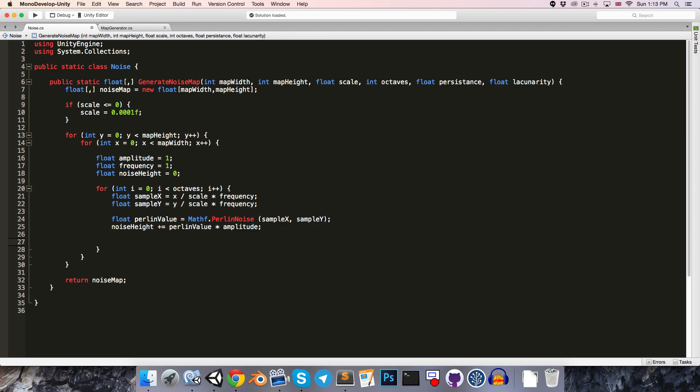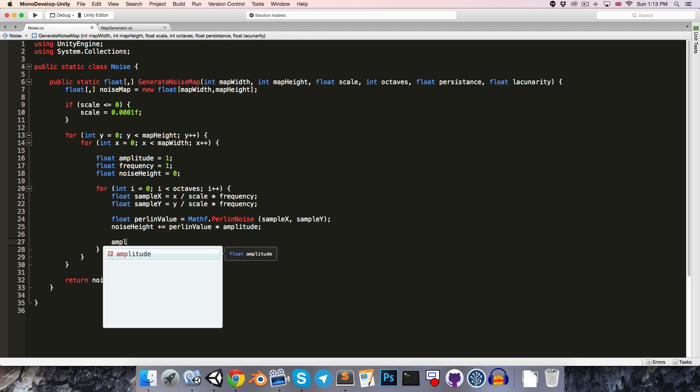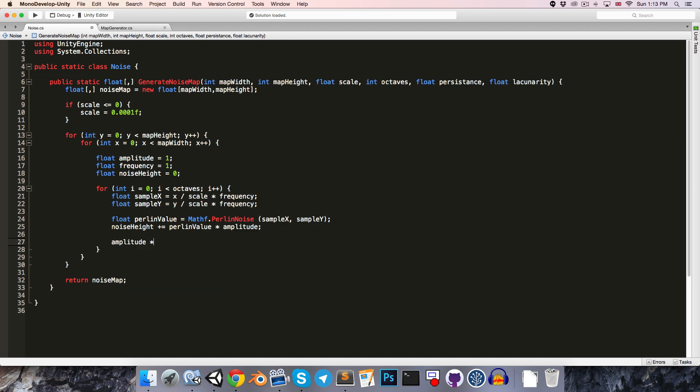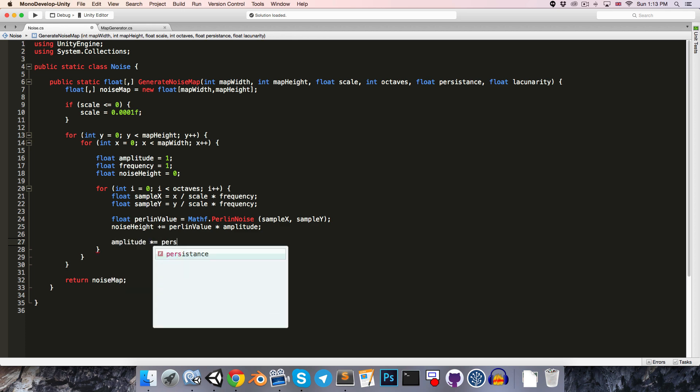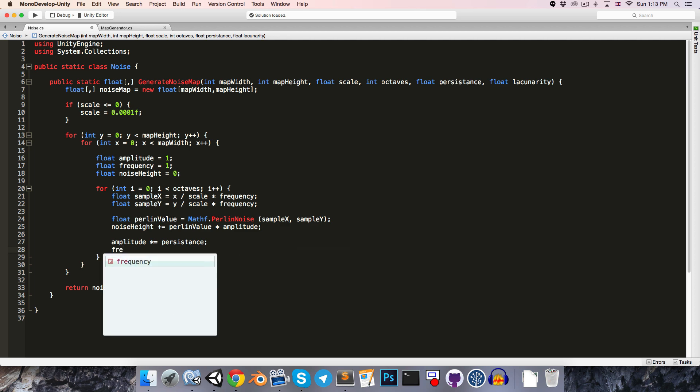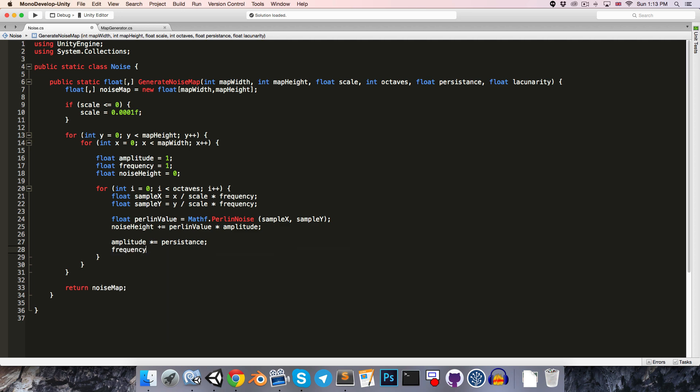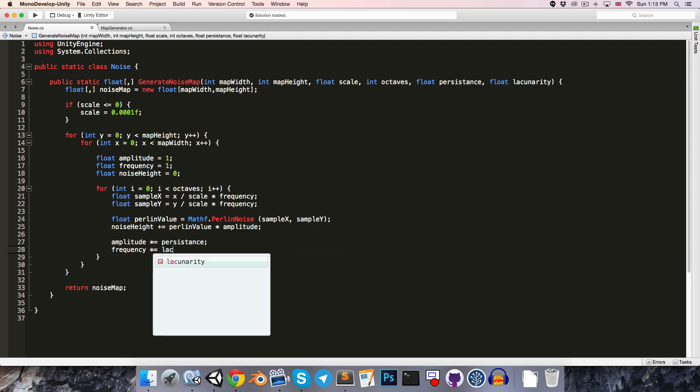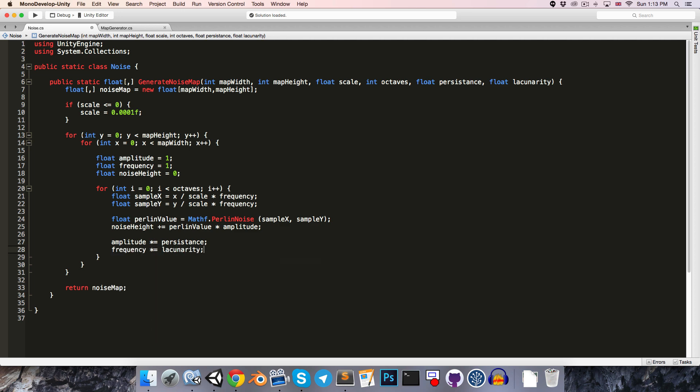So we can say here that at the end of each octave, the amplitude gets multiplied by the persistence value, and remember that's in the range 0 to 1, so that decreases each octave. And then the frequency gets multiplied by the lacunarity,